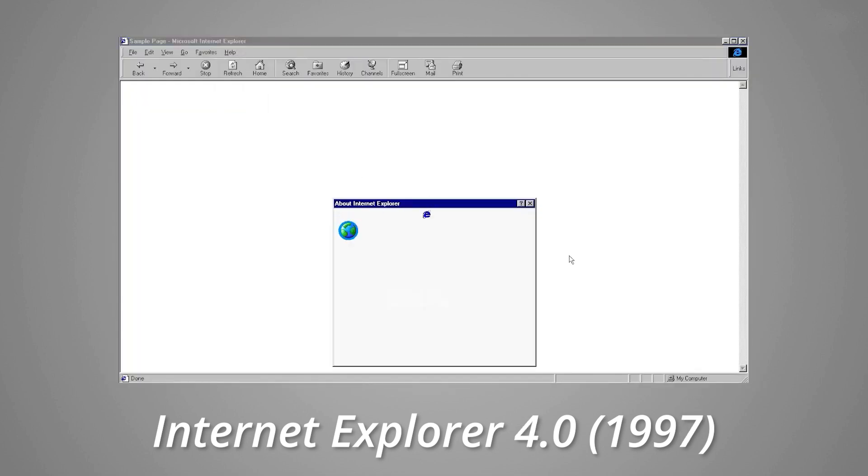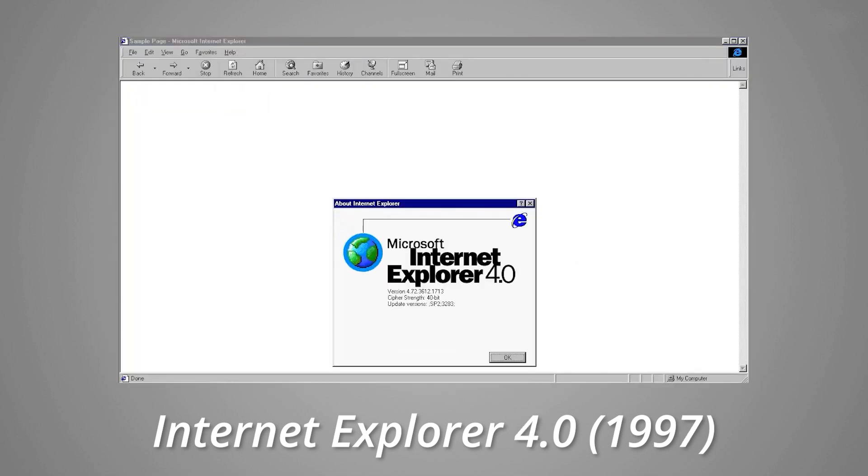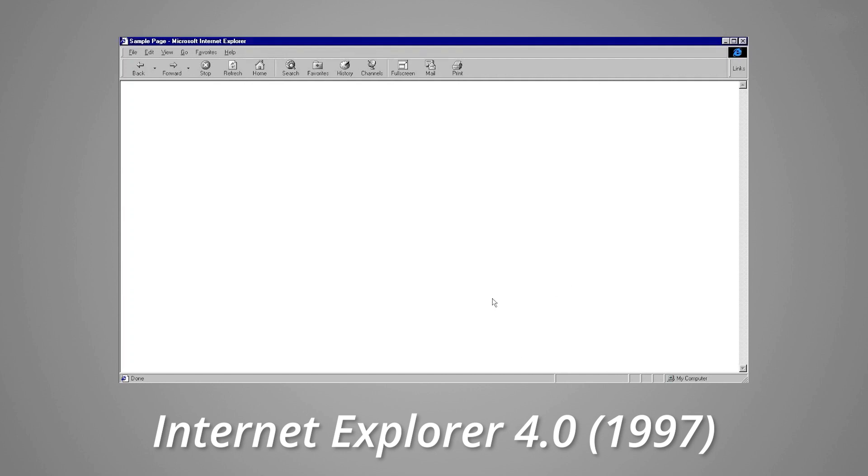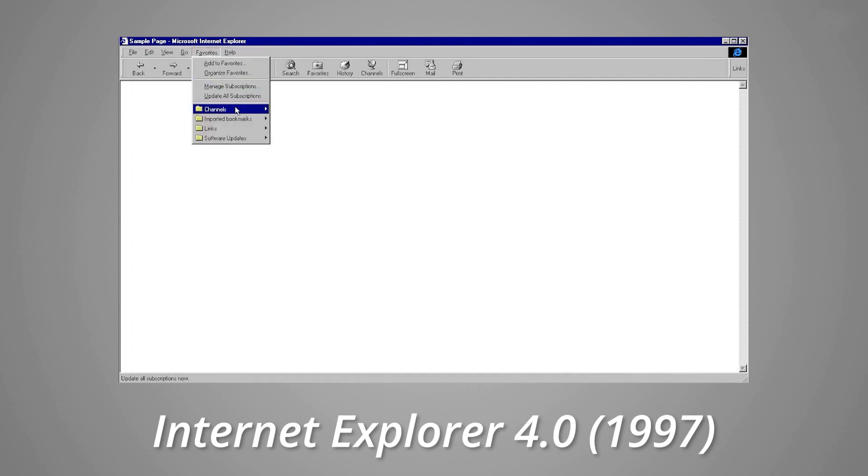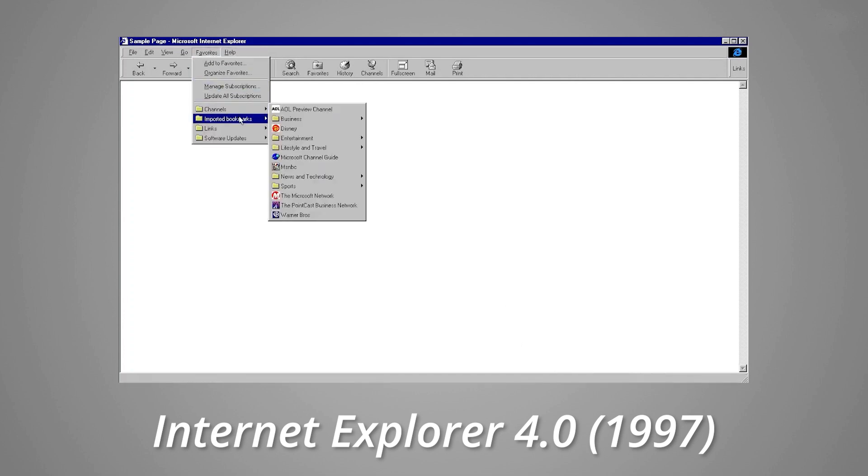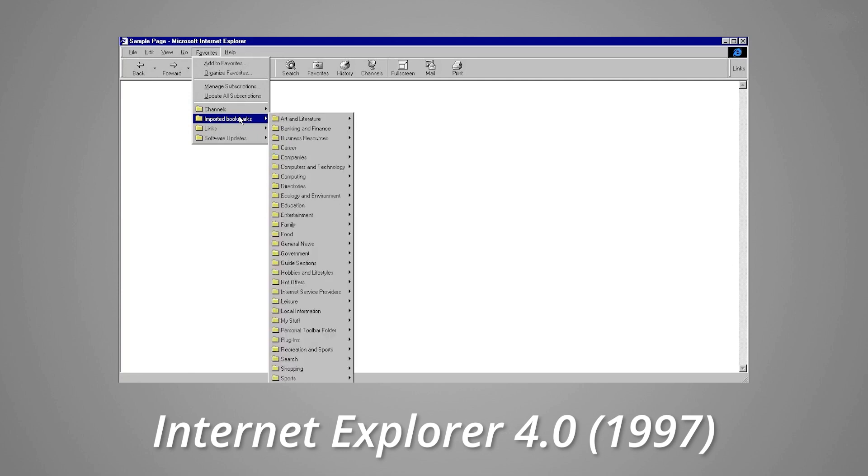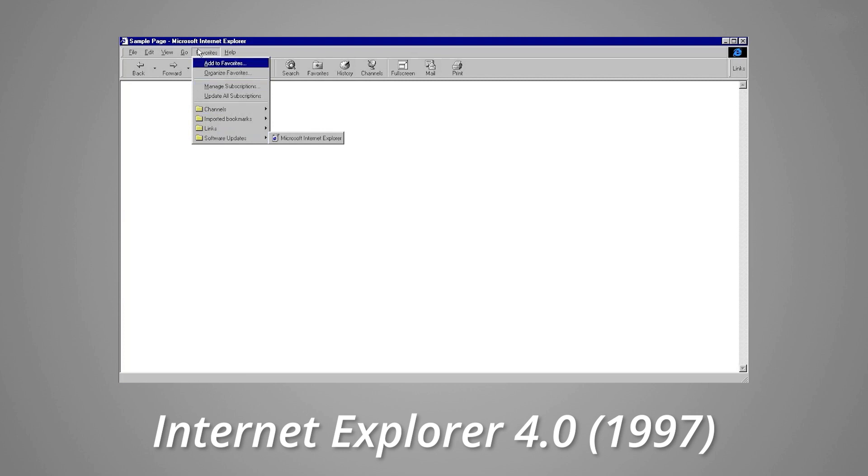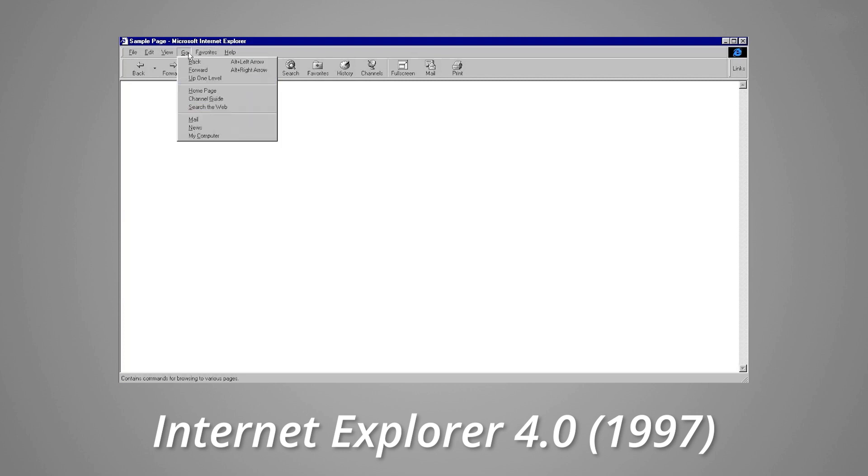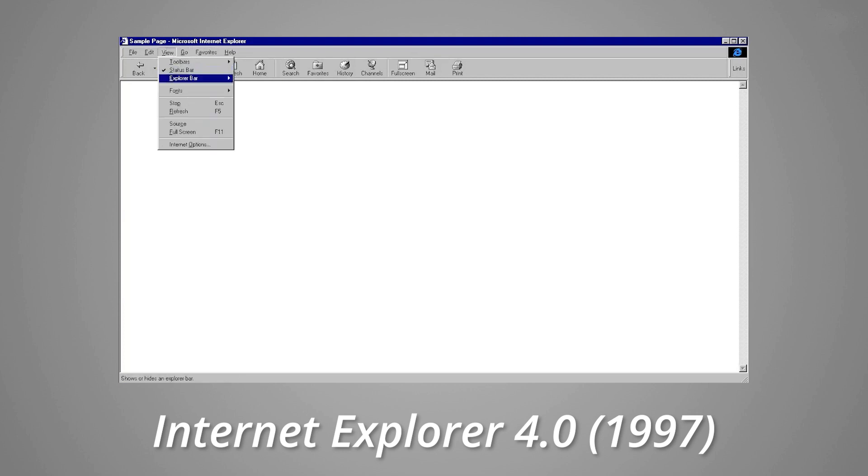Later on, Internet Explorer 4 came out in 1997 and it was integrated quite deeply with Windows 95, 98, and Windows NT. In that time, Outlook Express, which was a freeware version of Microsoft Office Outlook, the company's commercial email and newsgroup client, superseded Internet Mail and News in this form, which led to further versions of Explorer becoming more and more customizable.